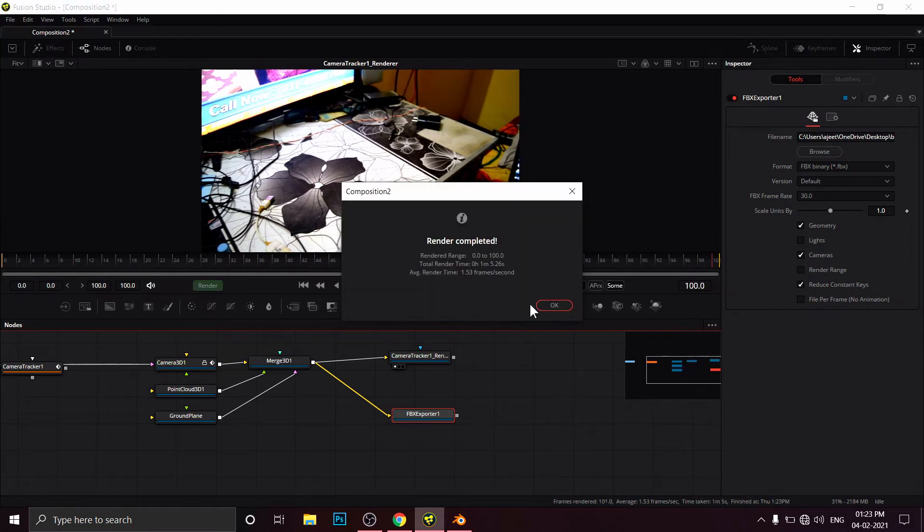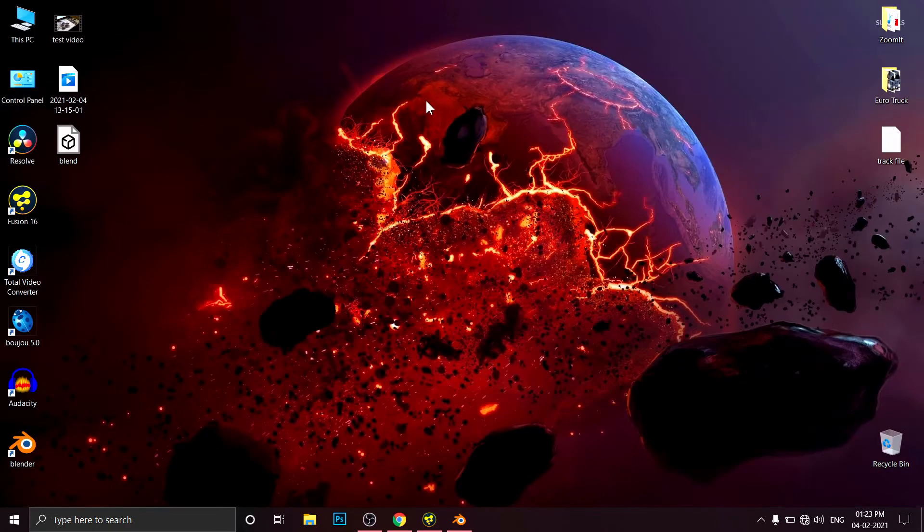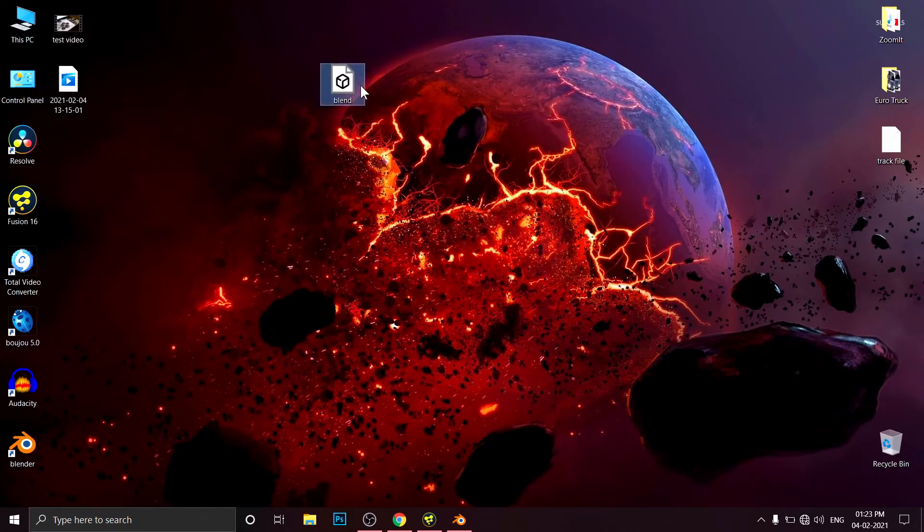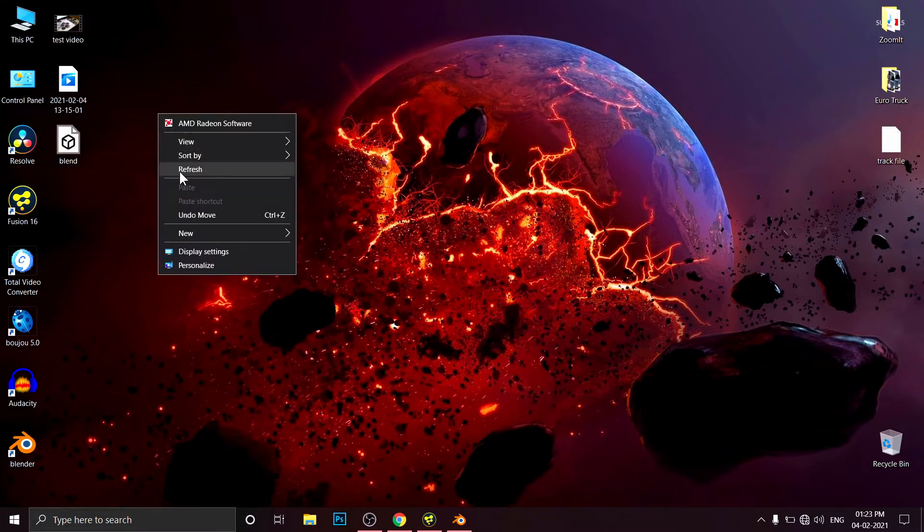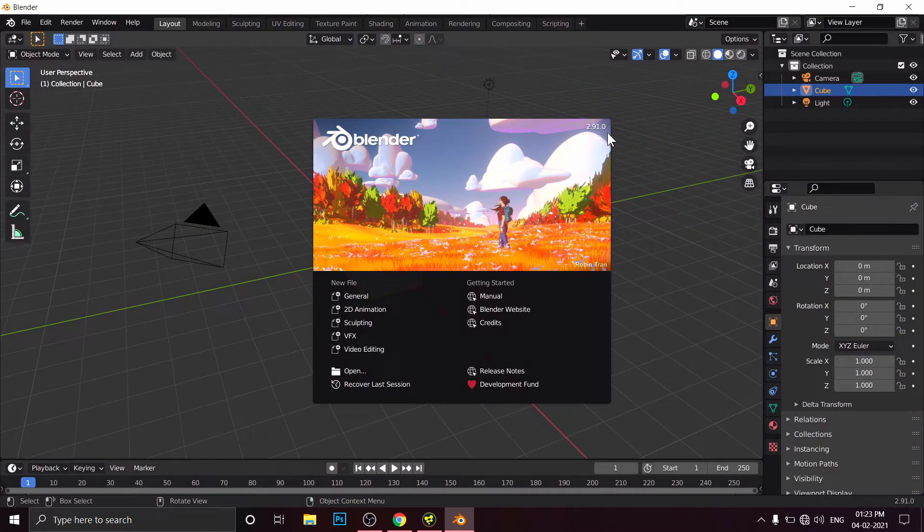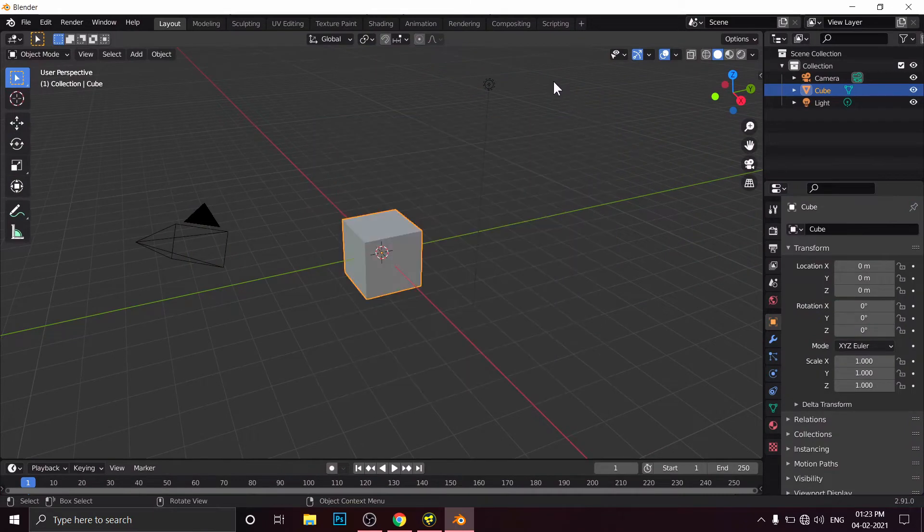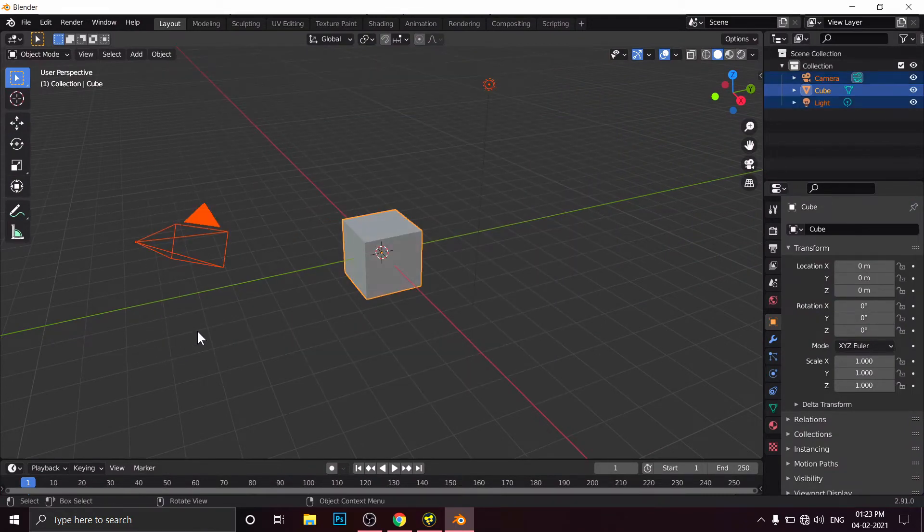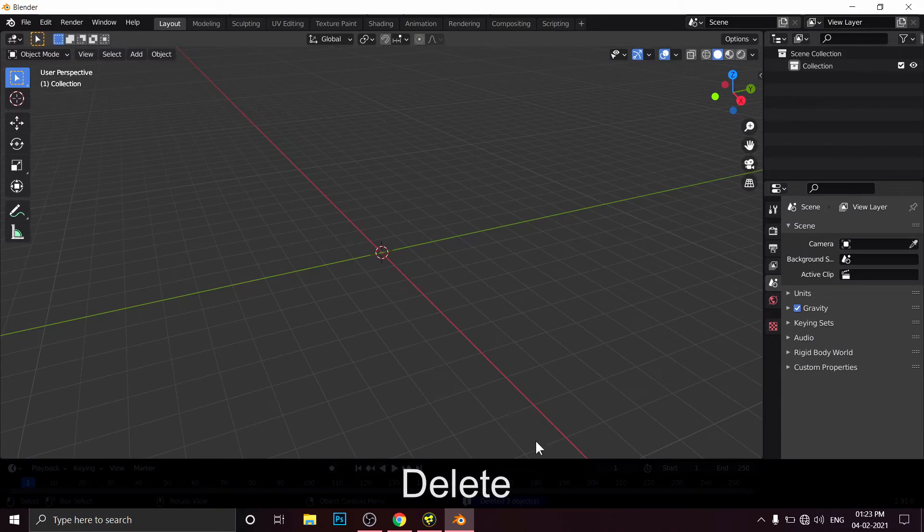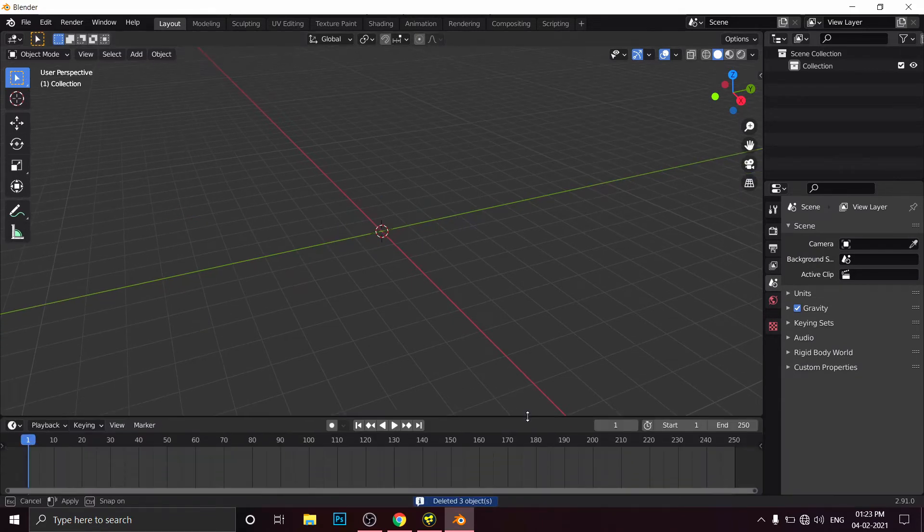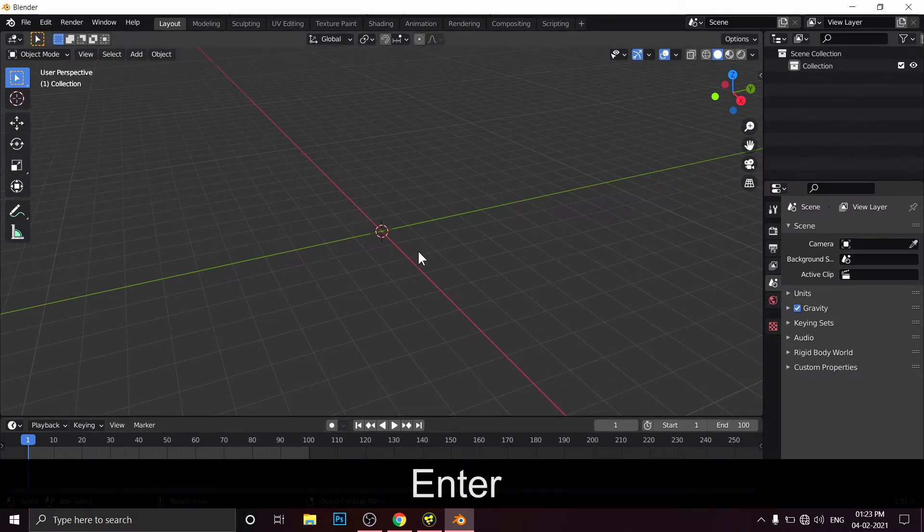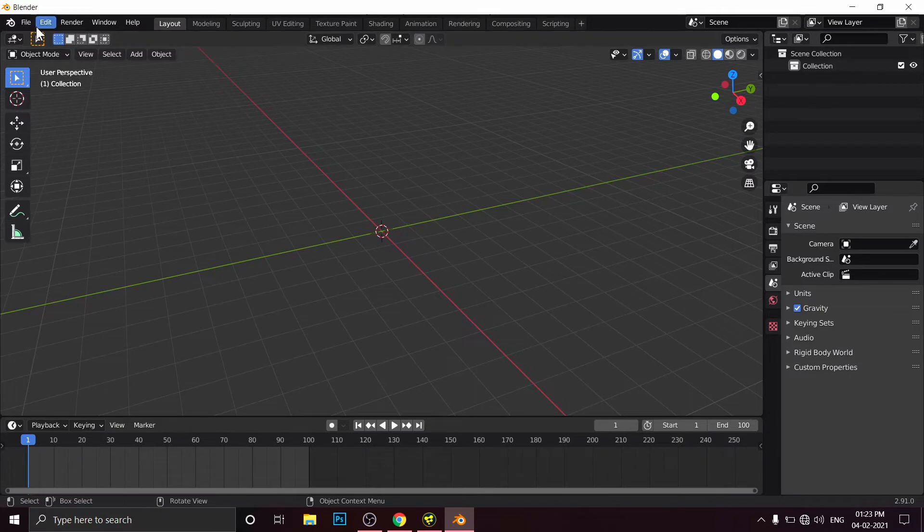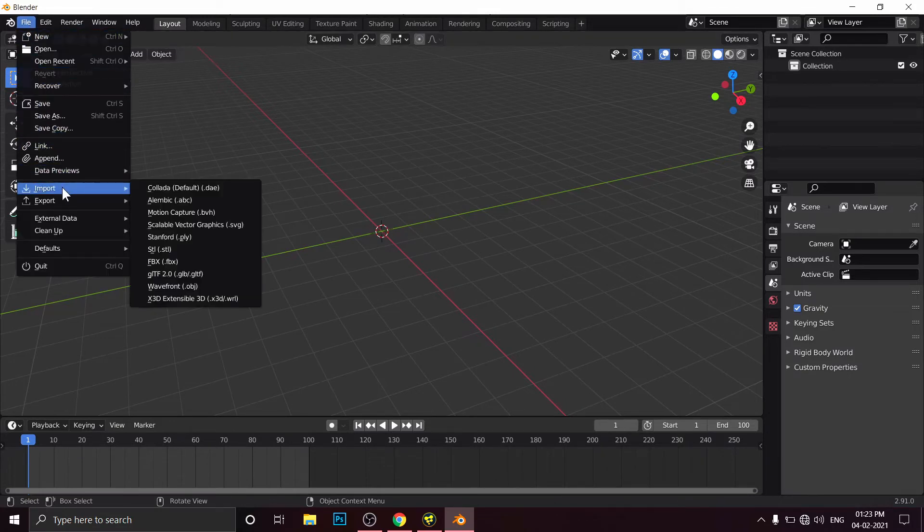Render has been completed. Click OK. Close your program, and here is your FBX format file. Now open Blender. I'm using Blender 2.91. Delete everything: camera, cube, and light. And set here 100 frames because I took only 100 frames from Fusion Studio.